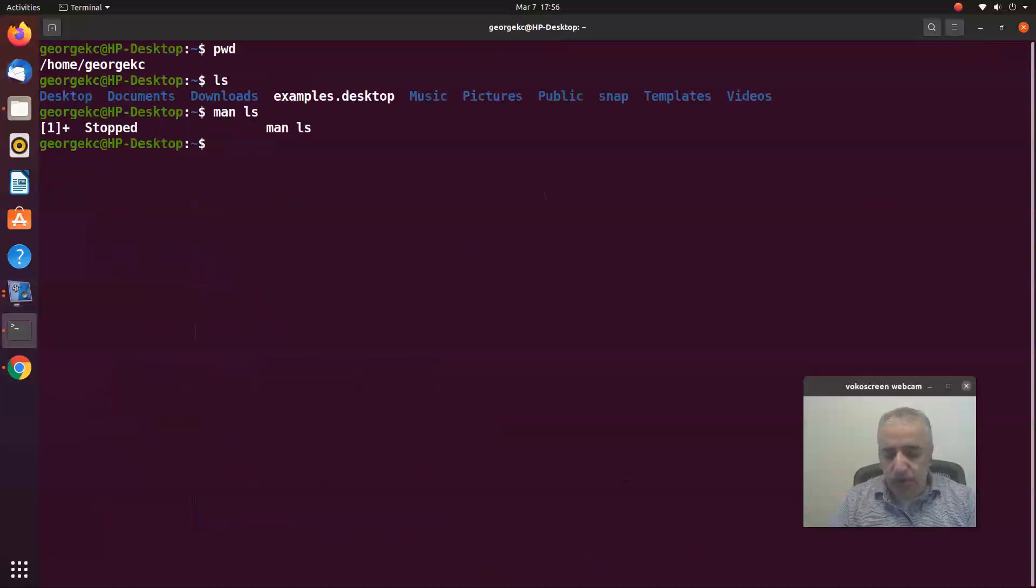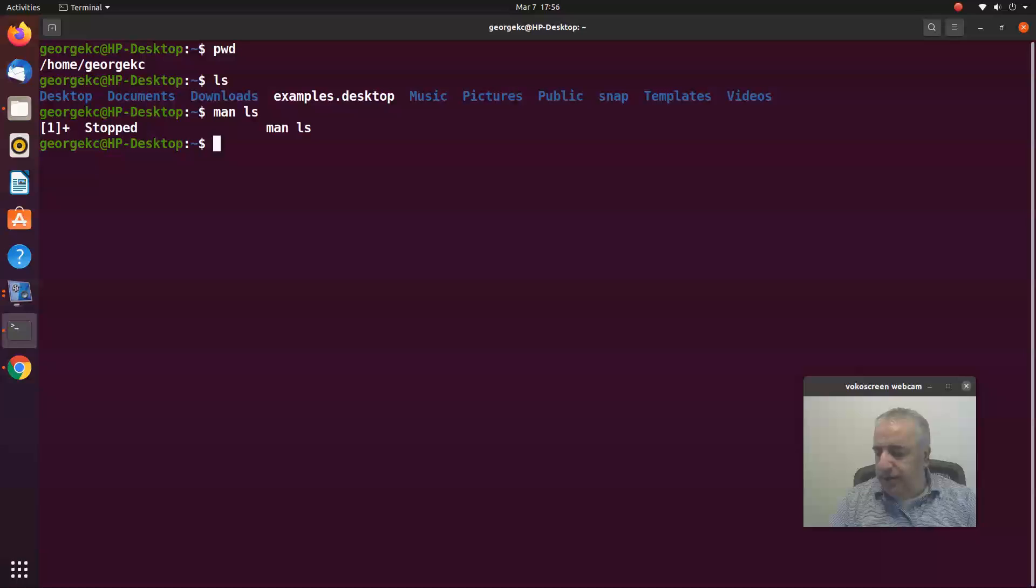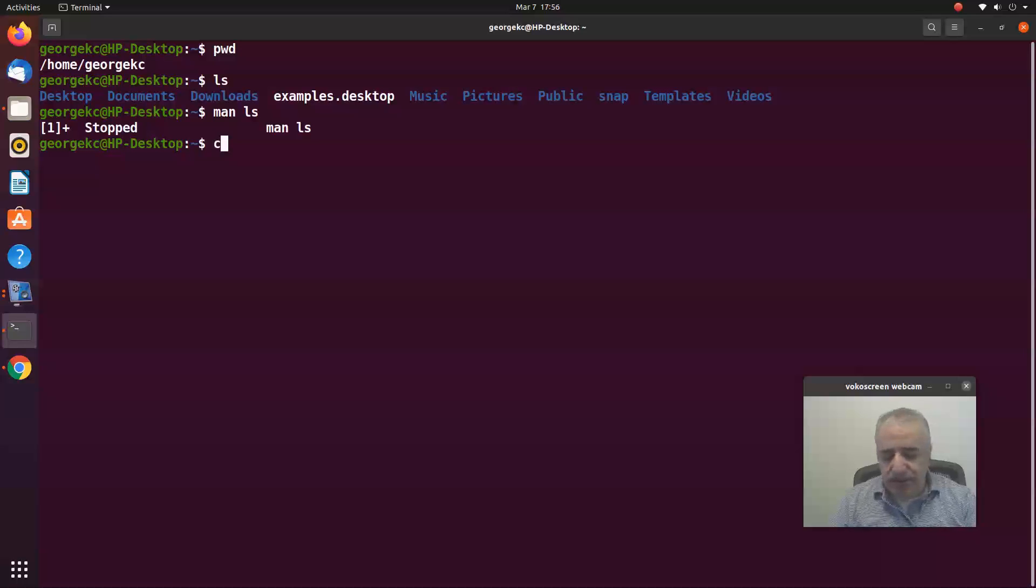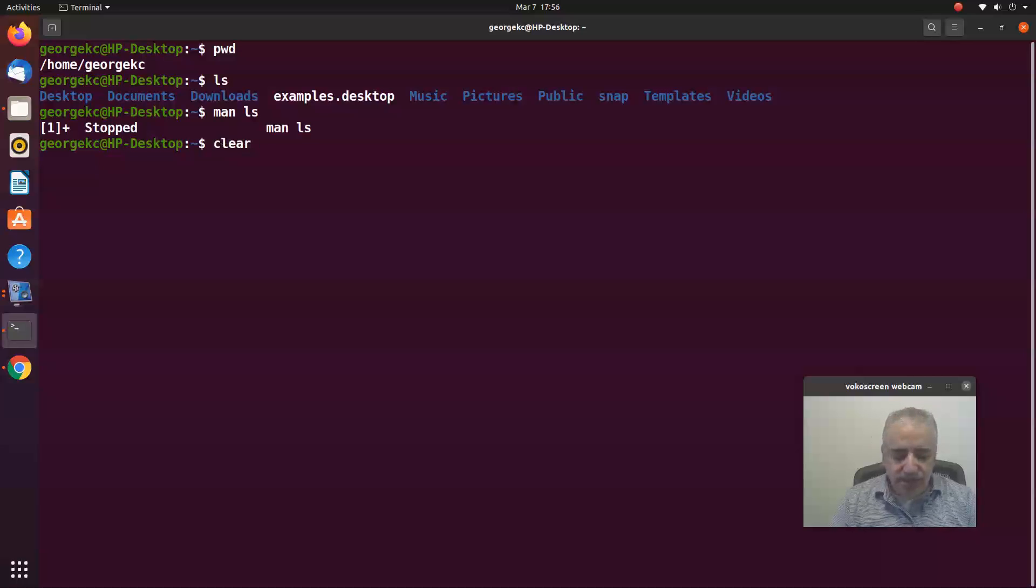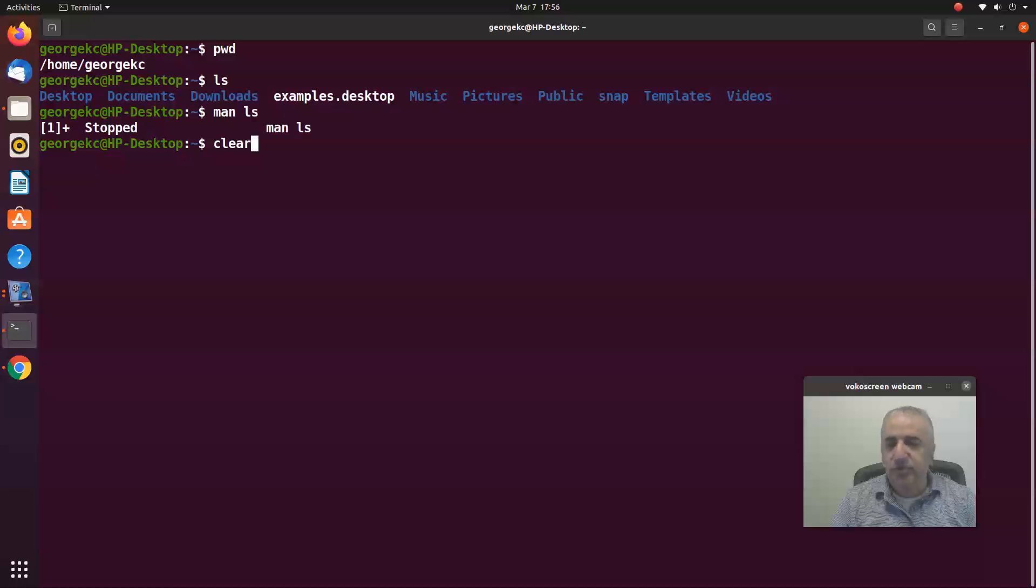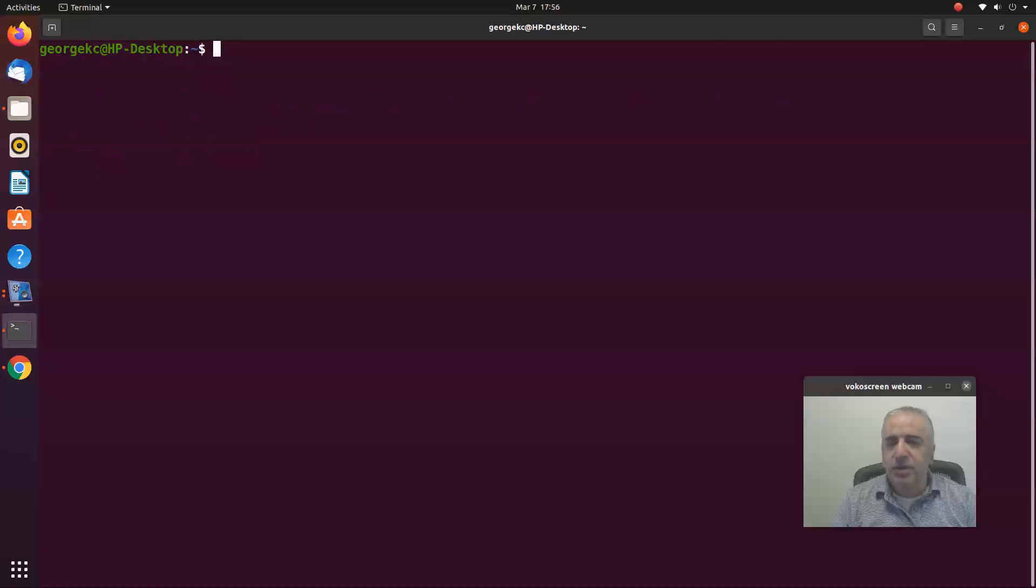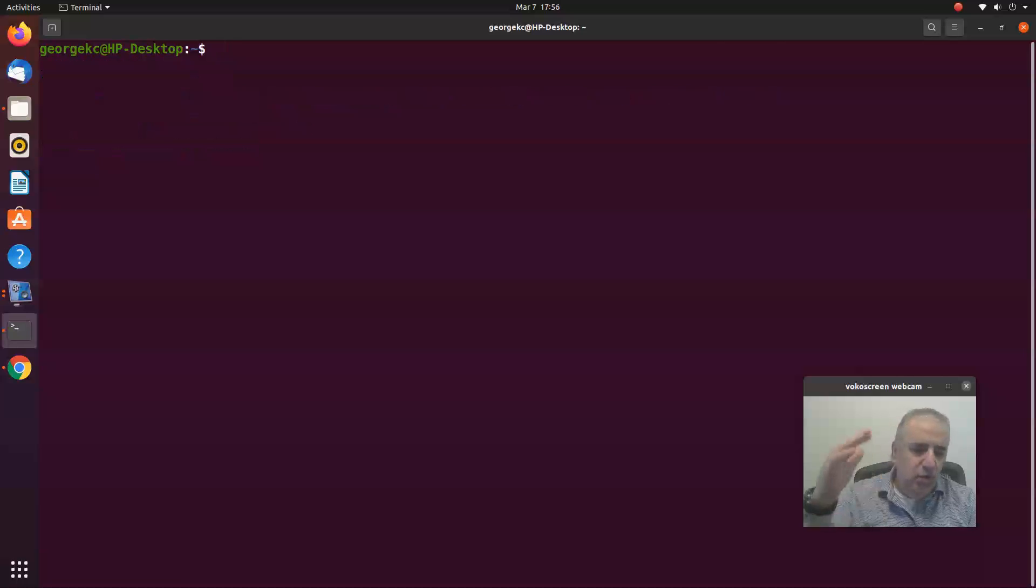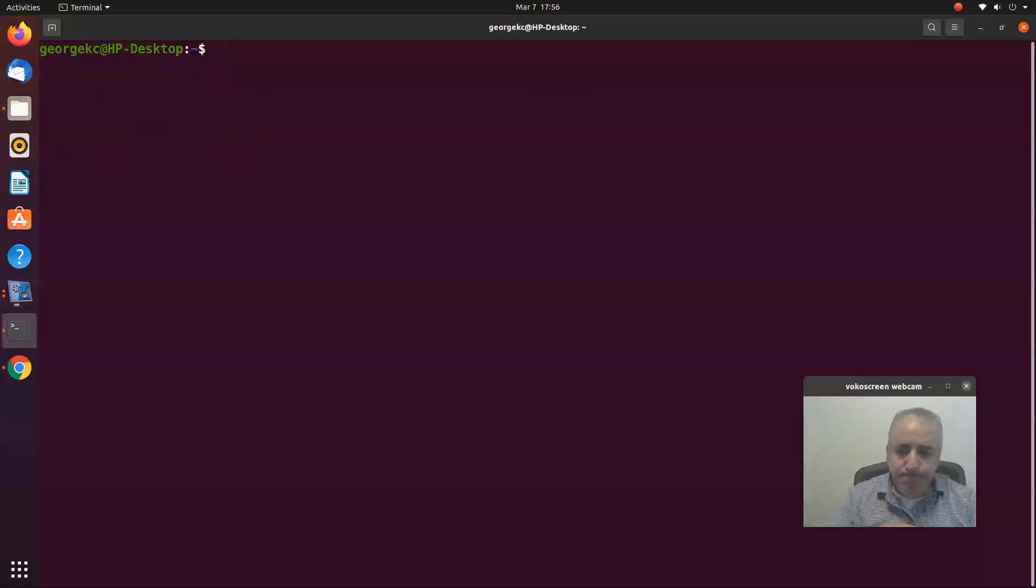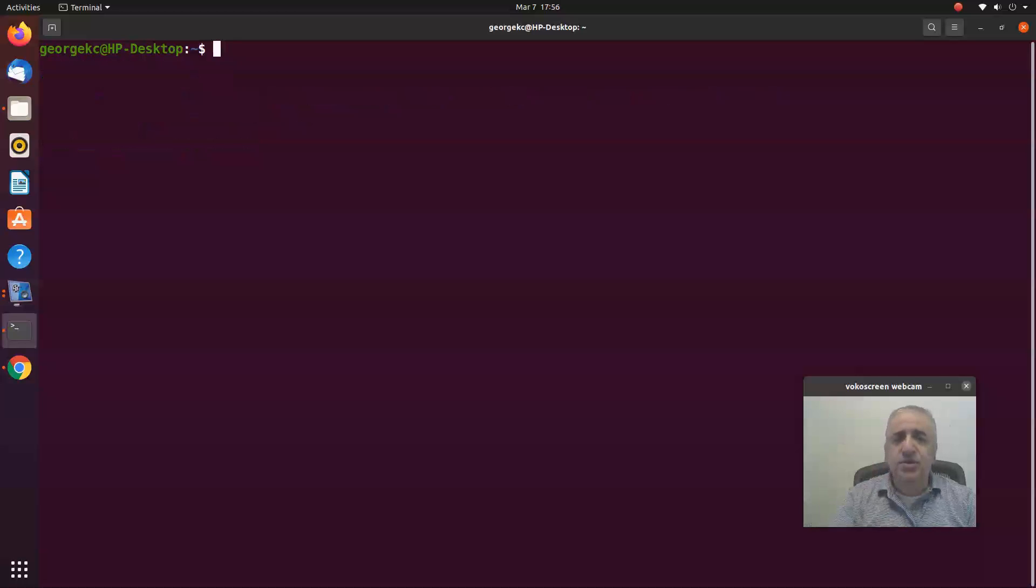The third one is the clear command - c-l-e-a-r. It clears the screen. Watch what it's going to do now. If you hit enter, the screen is clean. Sometimes you have to erase the printout on the screen and start from scratch. You use the clear command.